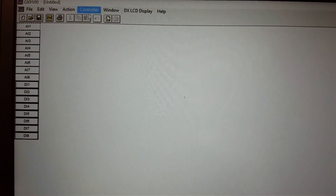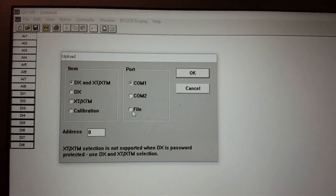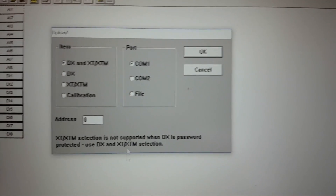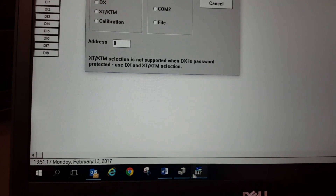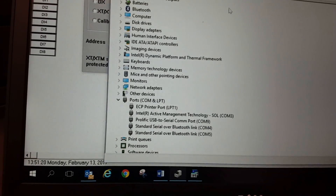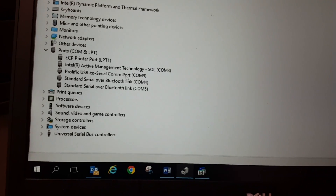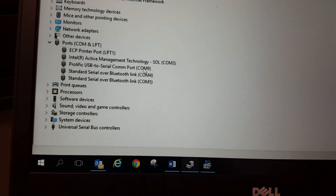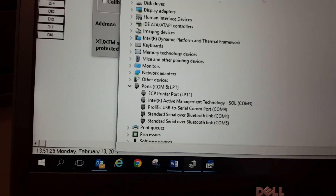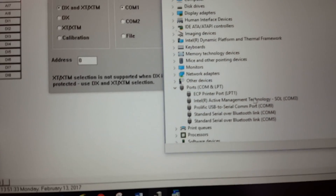If you look at the software — if I simply go to upload or download — you can see here that I only have a couple of options: COM port 1 or COM port 2. I do not have any others. If you try to upload or download through your device and you do not have the correct COM port selected, it will give you a communication error. This is something that I learned from experience.